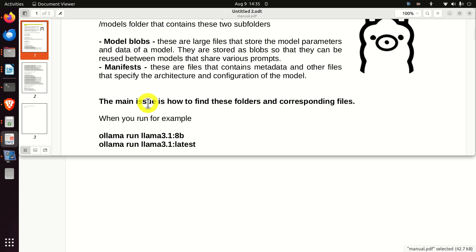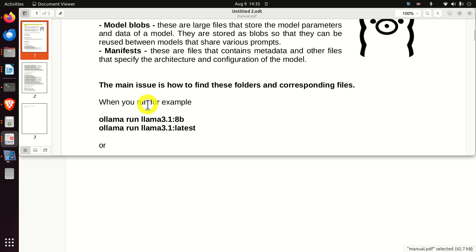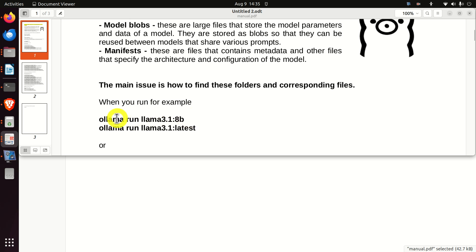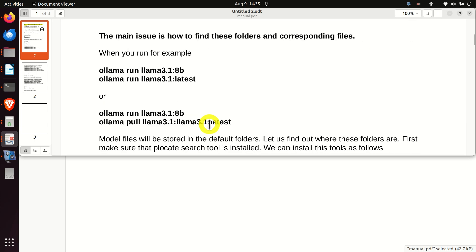How models are created? When you run, for example, these commands: Ollama run Ollama 3.1 8b, this model will be downloaded. Or if you run a similar command and download a similar model, the model will be downloaded. Another way to download the model is to run pull, and you can also download the models.